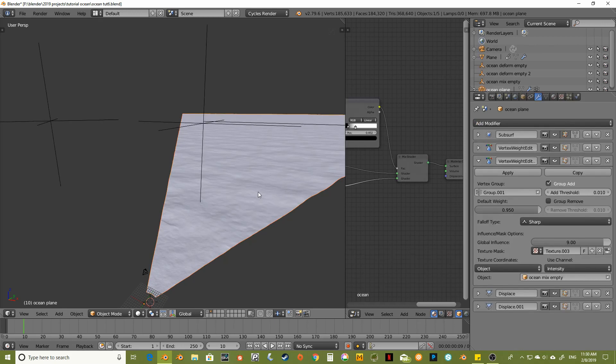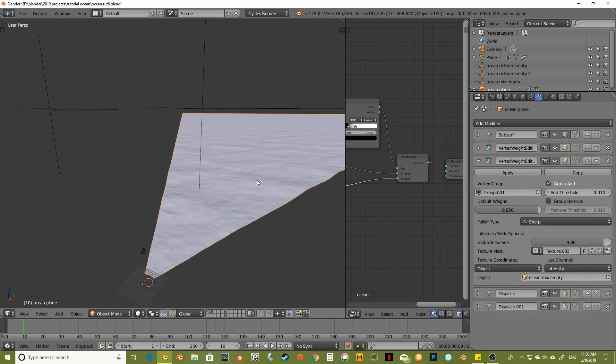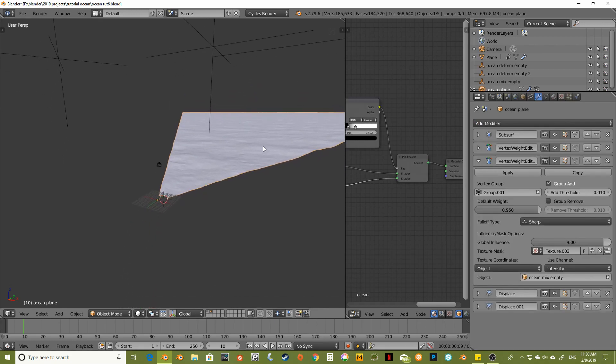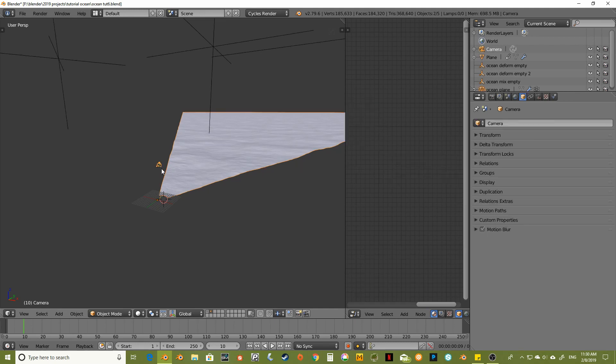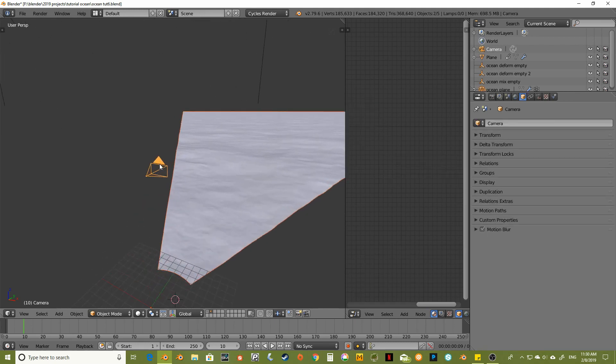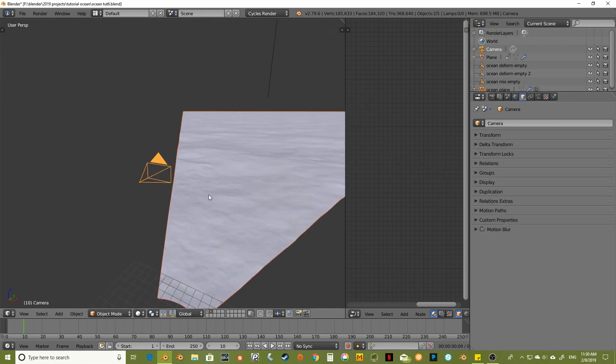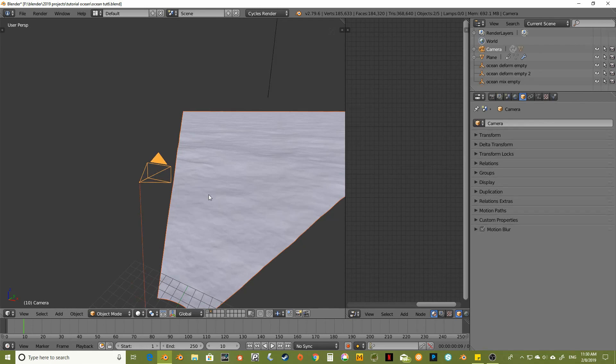See how much of that we'll be able to perceive with the animation. So I'm going to go ahead and right-click on my ocean, and then I'll shift right-click on my camera and control-P.